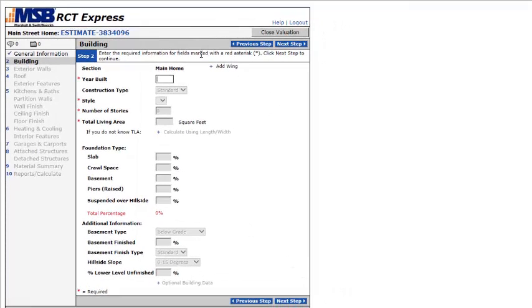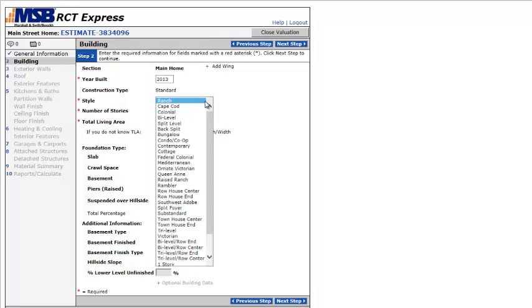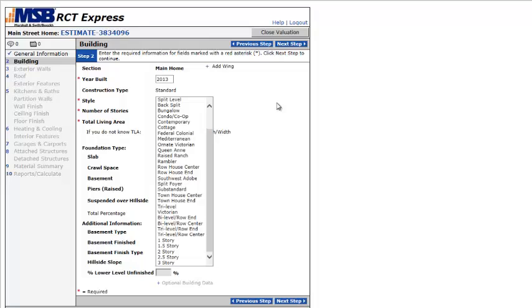So now it's asking for the year built, say 2013, and then the construction type, standard, style. It gives many, many options. Ranch is a common option, but more than that, what I usually choose is one story, one and a half story, two story, three story, things like that.